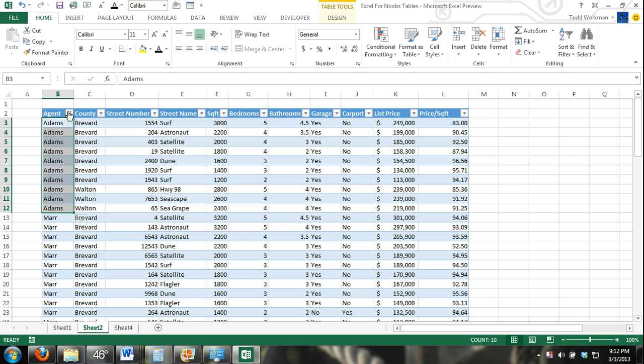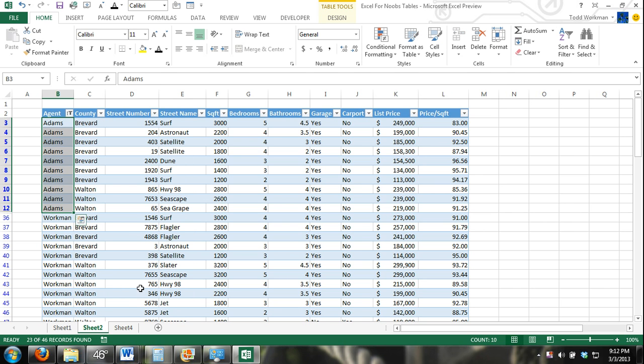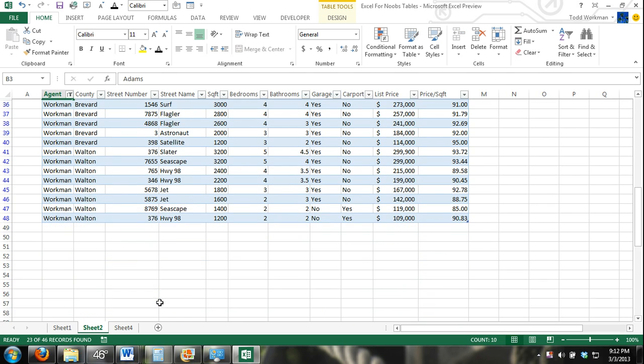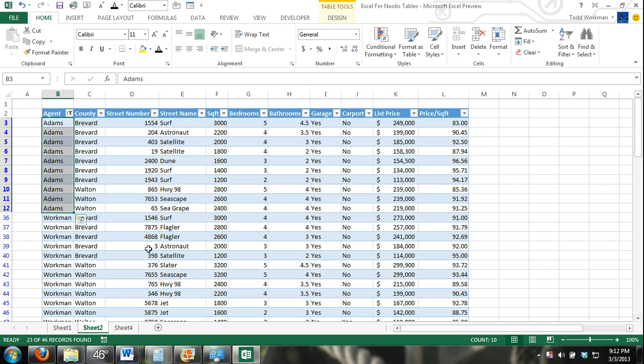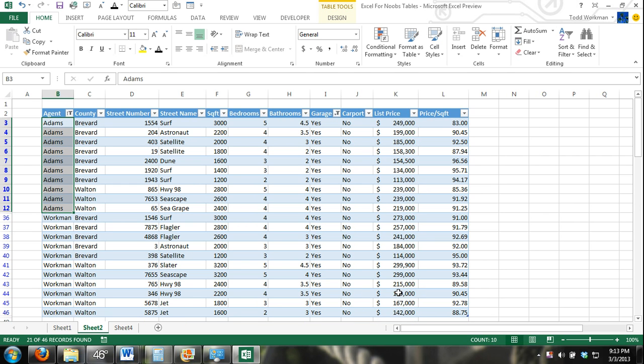And then finally, you can go here and you can filter. Say you don't want to buy from Mar or Peterson. You can remove them from the table completely. Or say you don't want any houses that don't have a garage. Don't even want to consider them. Now they're removed.